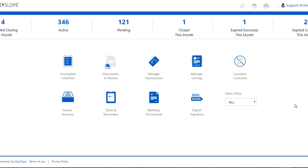Hey Skyslopers, this is Audrey with Skyslope Support. This is another one for admins and brokers. We're going to discuss how to create offices.